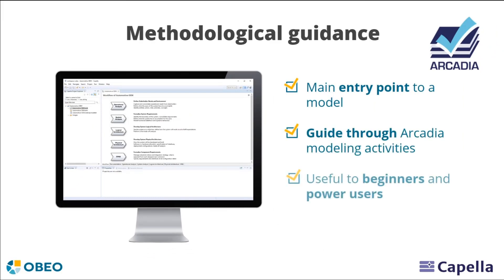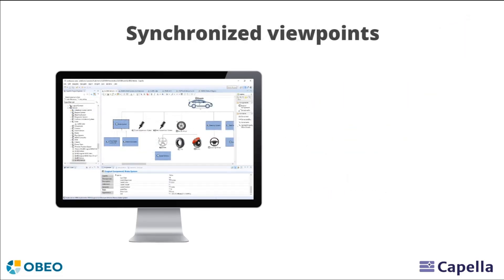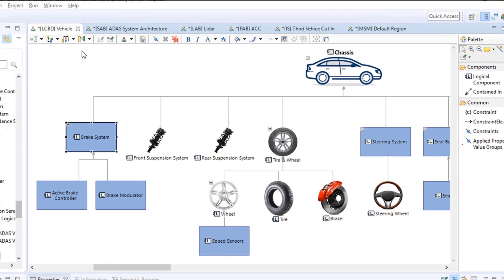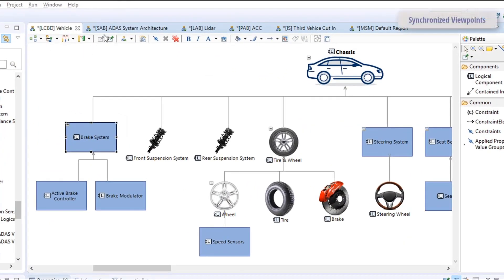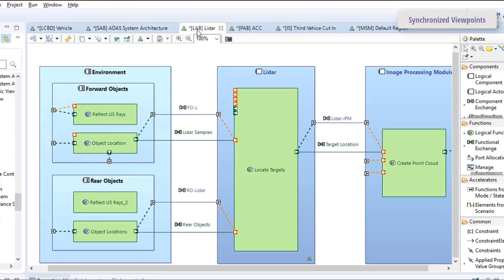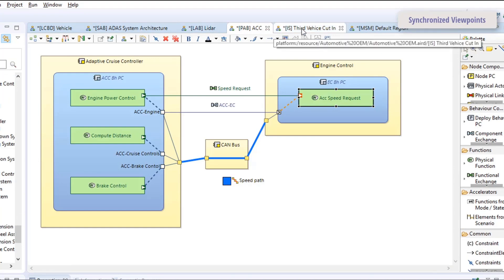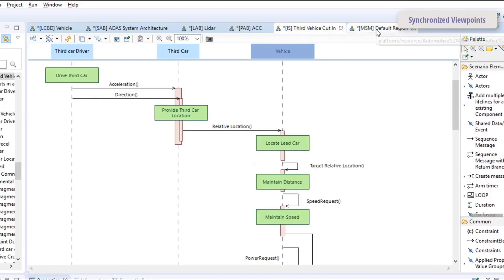And in contrast with the document-driven process, Capella is based on models providing a coherent, integrated, and computational description of the whole system. This allows you to work on different kinds of diagrams while maintaining a single system specification for all engineers.